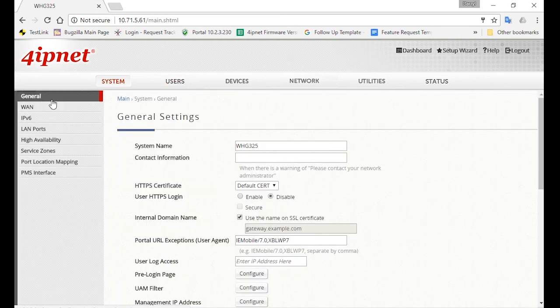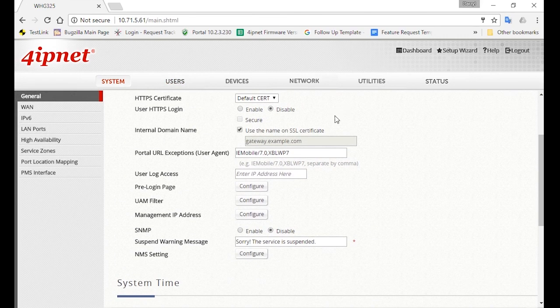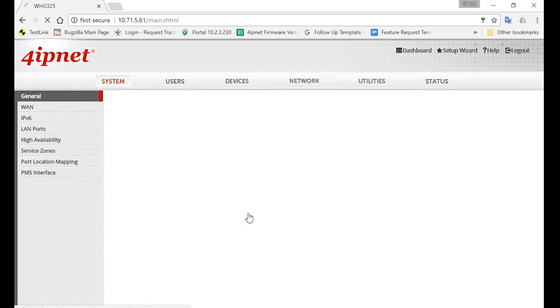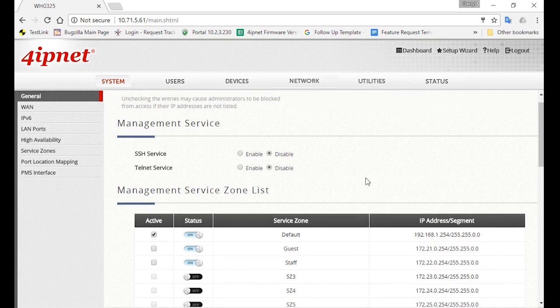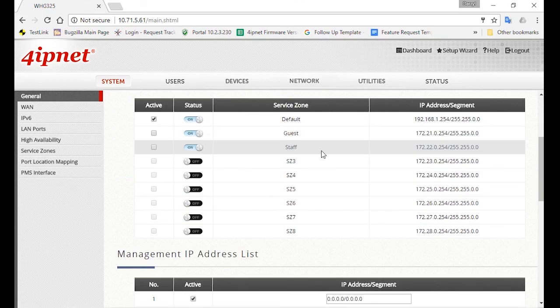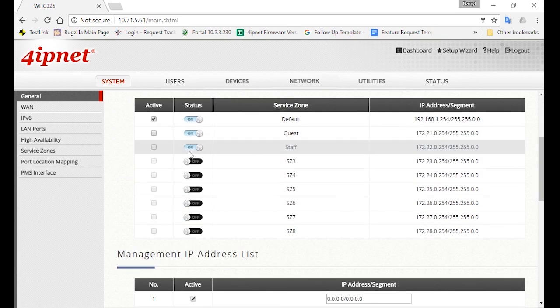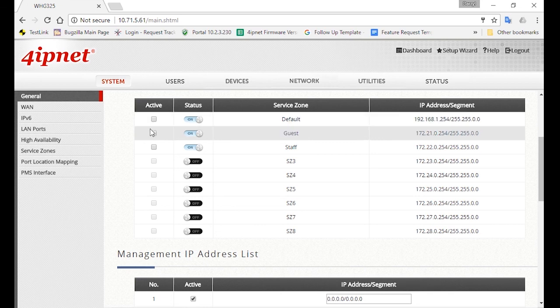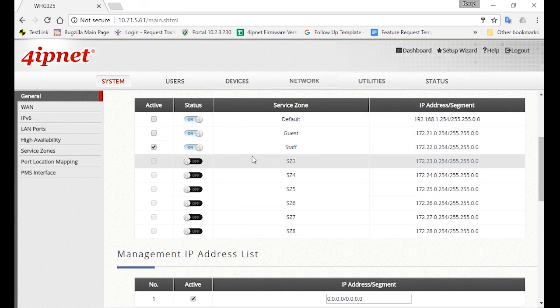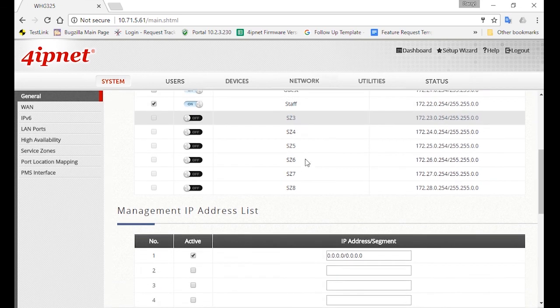So to configure this, go to System, then General, and click on the Management IP Address Configure button. Under Management Service Zone List, make sure you have everything disabled, since you only want a certain staff to have permission to access the controller.